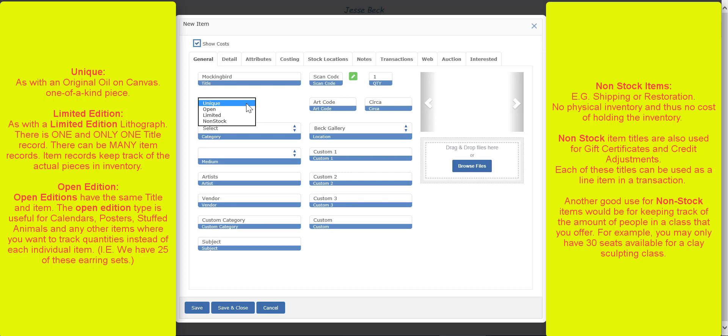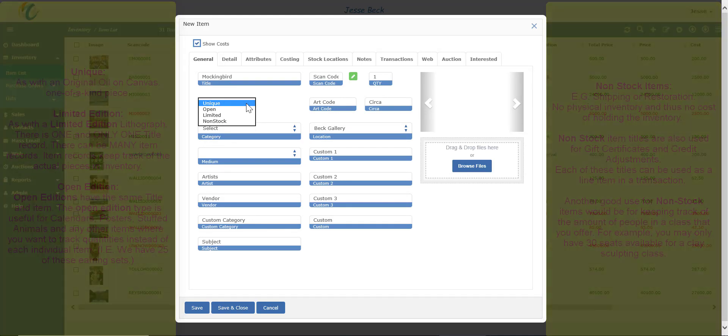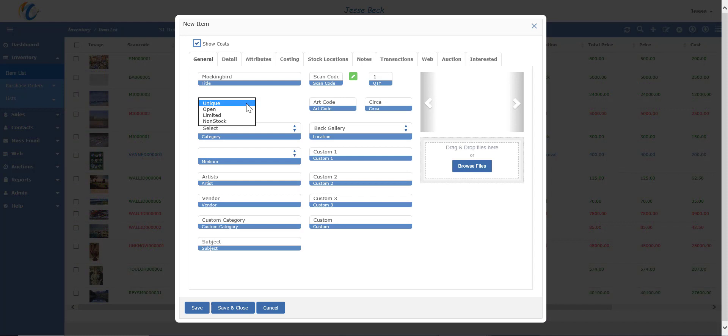There are four types of items allowed in this system: unique, open, limited edition, and non-stock. There are other videos that go more in-depth on limited editions and open items, so we'll keep this simple and just stick with unique.